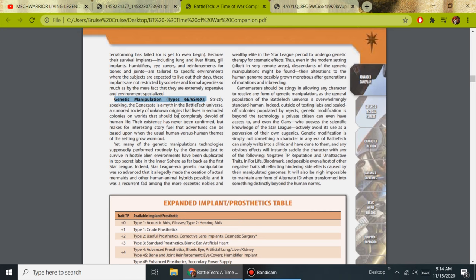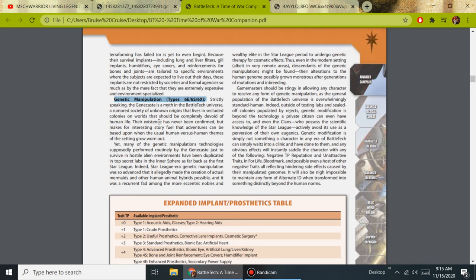And we quote, right under Genetic Manipulation: strictly speaking, the gene cast is a myth in the BattleTech universe, a rumored society of unknown origins that lives in secluded colonies on worlds that should be completely devoid of human life. Their existence has never been confirmed.